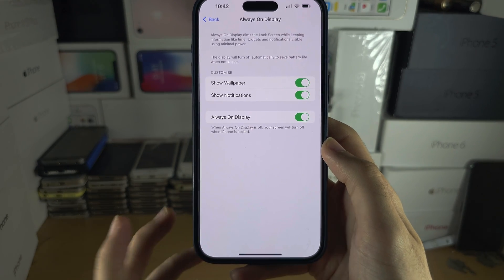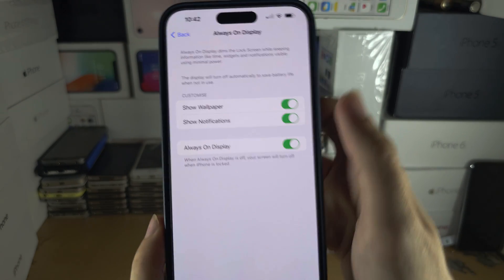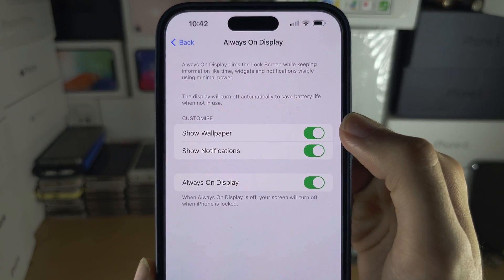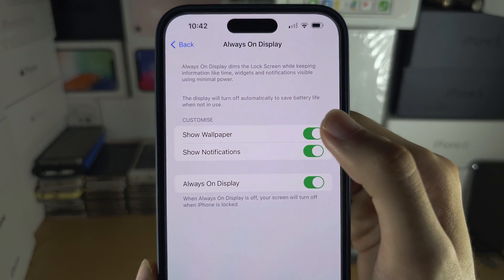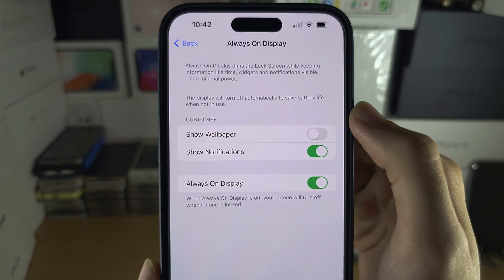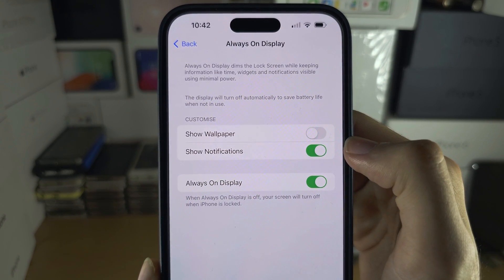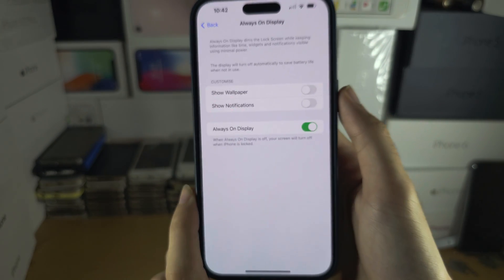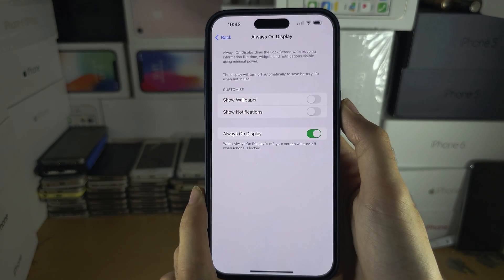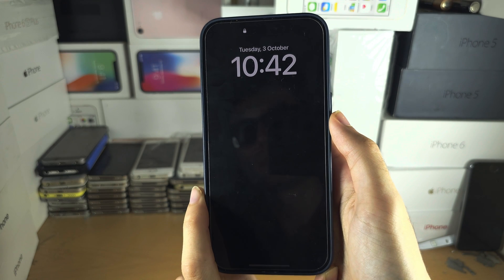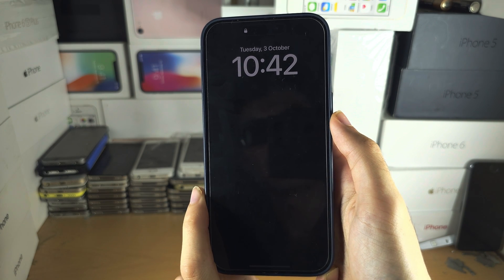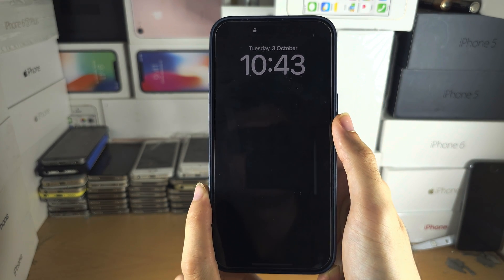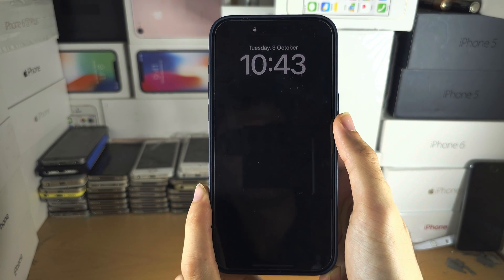Under Customize, we can either have the wallpaper show or not show, and we can show notifications or hide them. If you turn off Show Wallpaper, you will just see the clock, the date, and day.